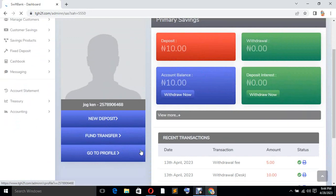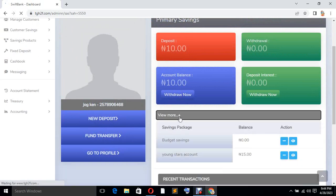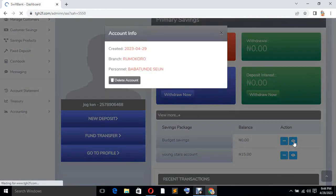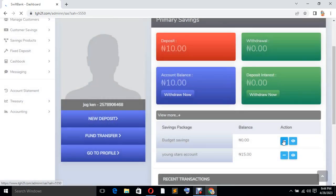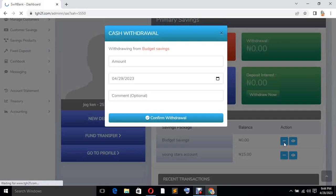You'll see the name, deposit, new deposit, fund transfer, and total profile. The next thing you got to do is to click on View More. Please take note of this View More. You are going to select this particular action here. Click on this — remember we are trying to fund the account which is the Budget Savings. So you click on this sign here. Then you put the amount the customer wants to save today.